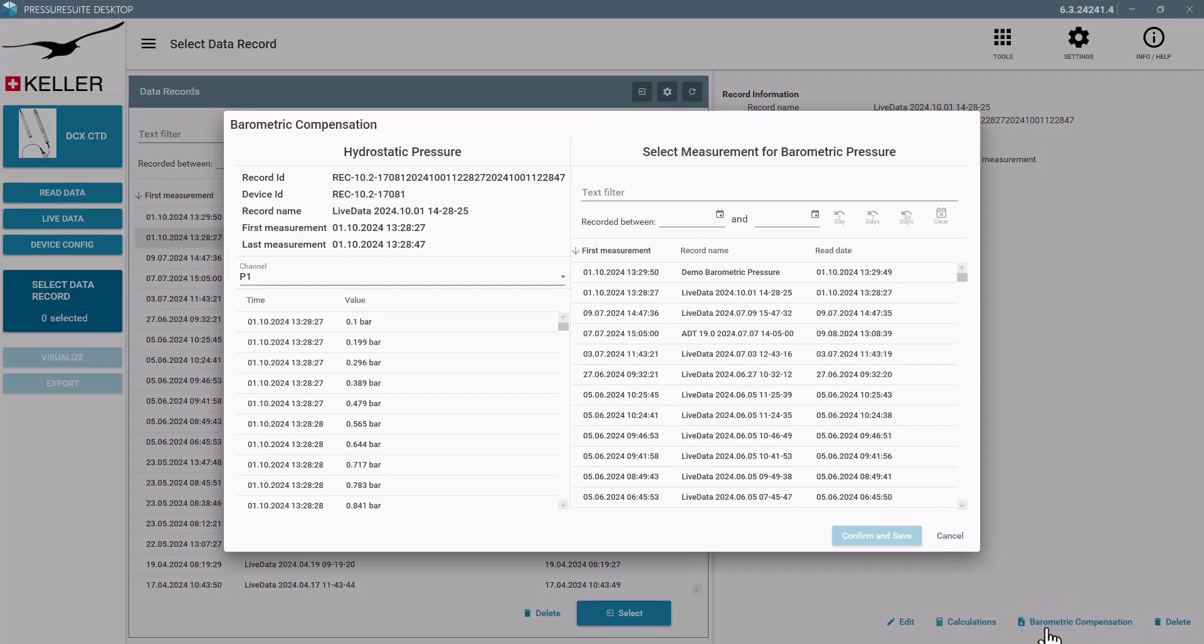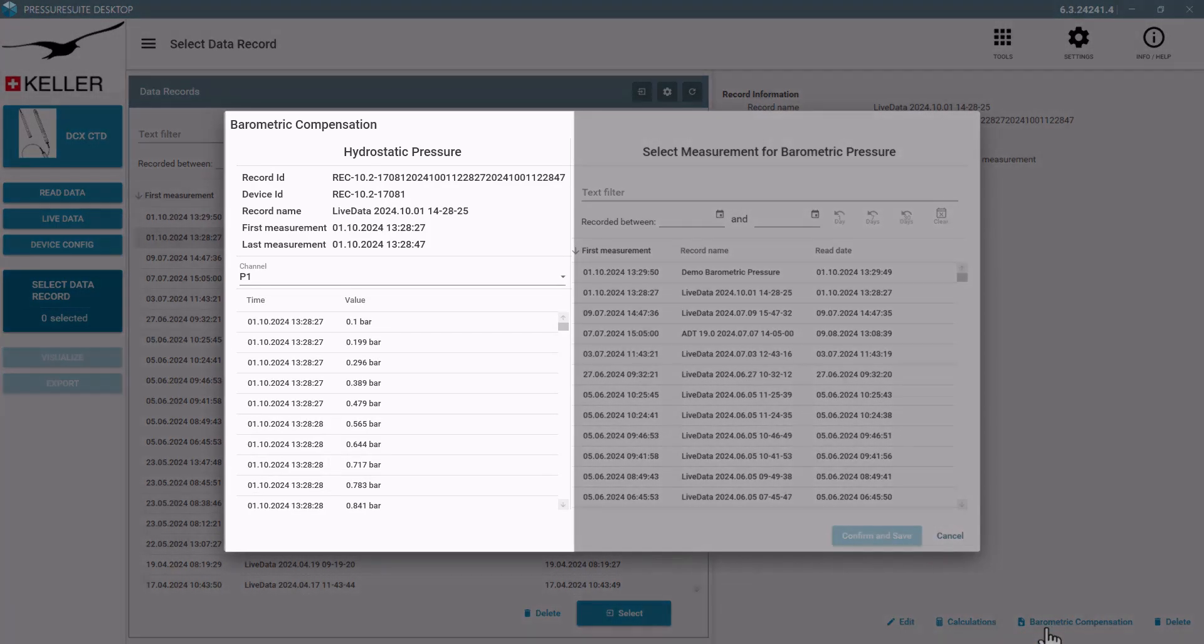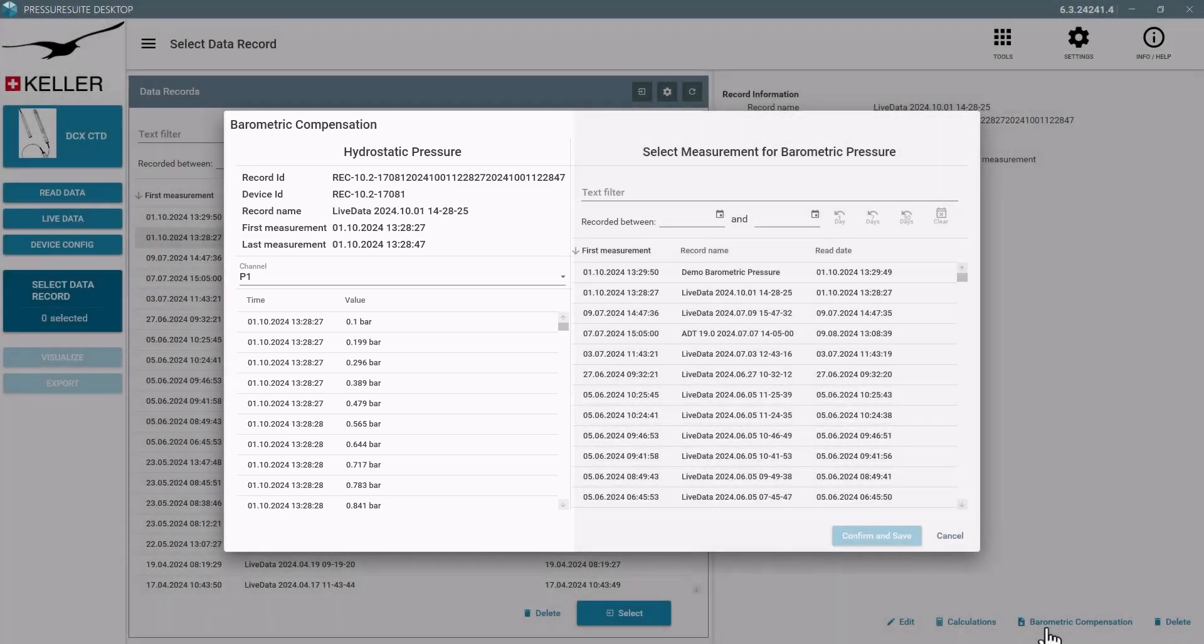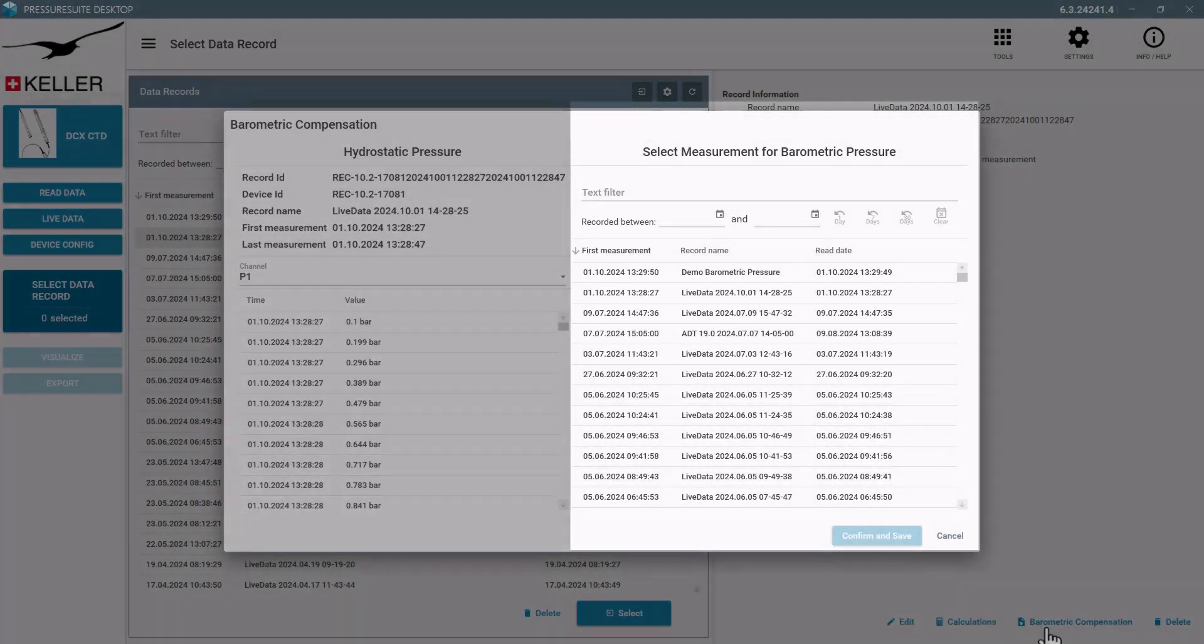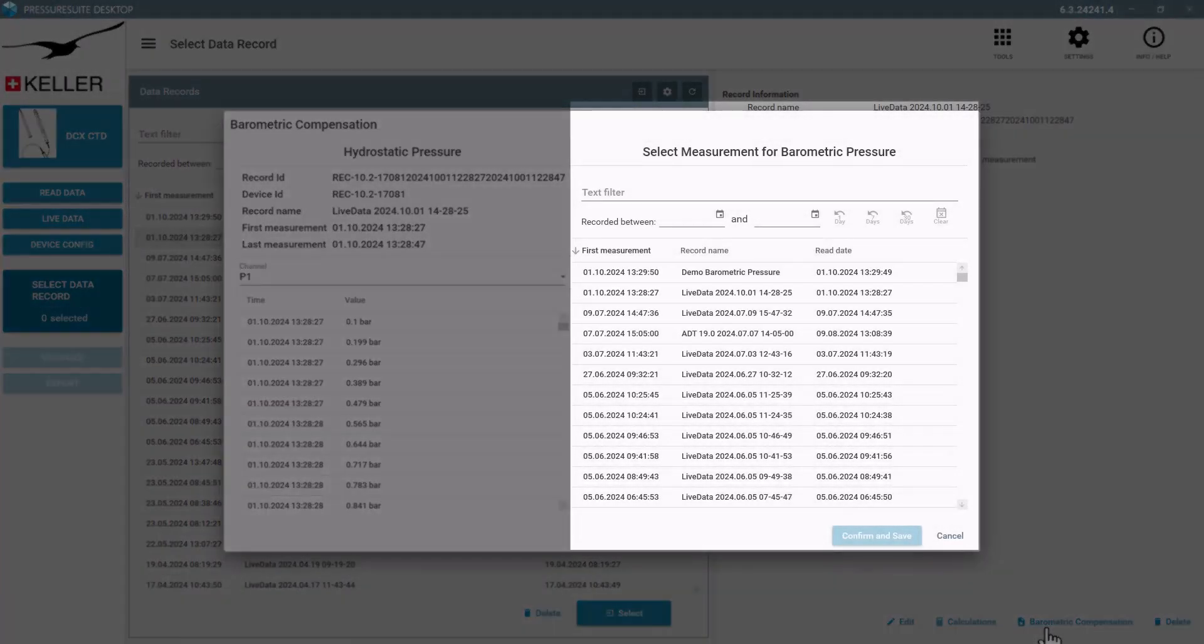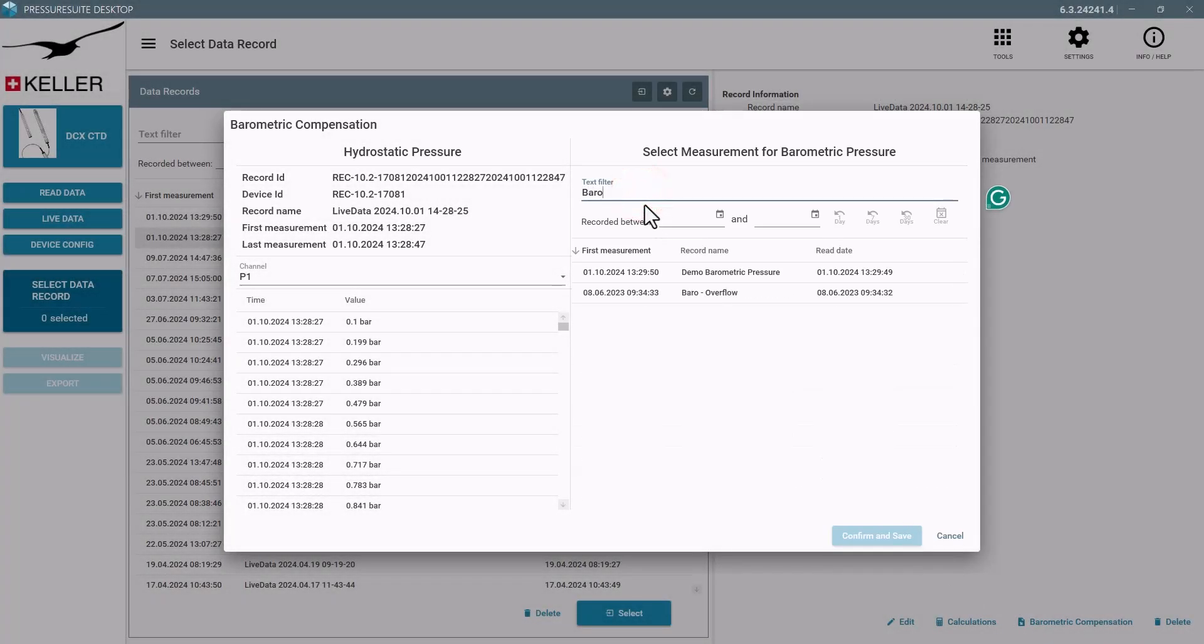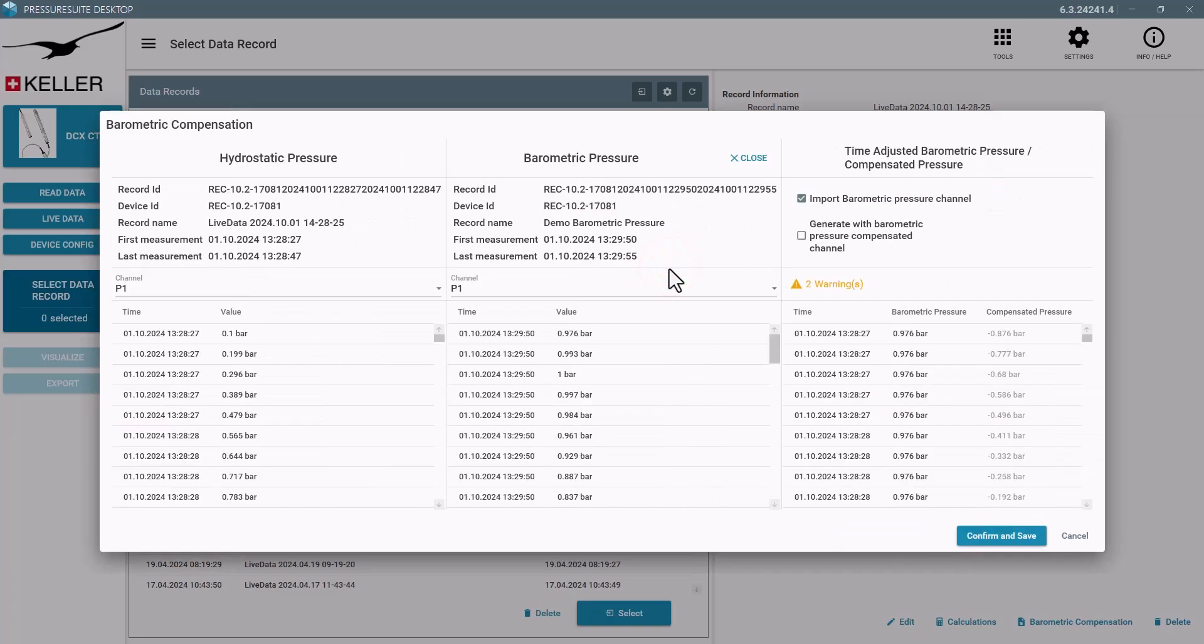On the left side there is the measurement to be compensated. On the right you can search for the barometric measurement. Both records must be stored in Pressure Suite Desktop. A preview of the compensation will be displayed in the third column.